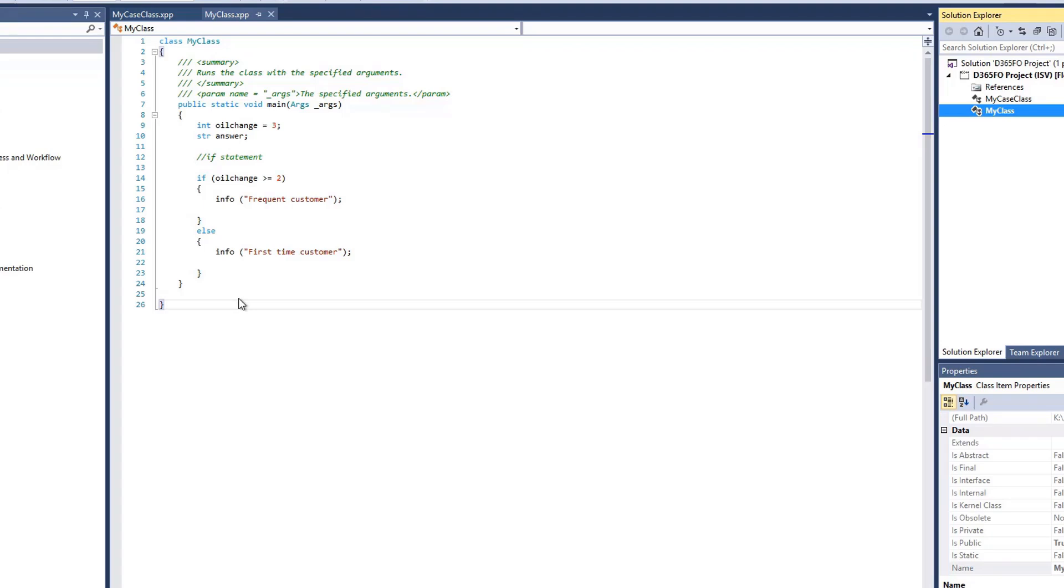Here, with the if-else statement, the statement checks if the expression is true. If the statement is true, the code in the if statement here will execute. If this is not true, our else statement will be executed.